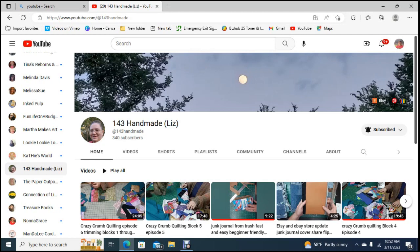Today we're hosting 143 Handmade. 143 Handmade is Liz and she's doing great. She's really come along. I have been watching her for a while. When I first started out she had less than a hundred subscribers.